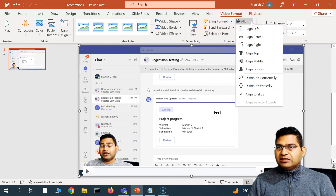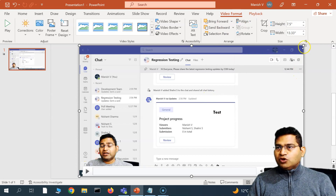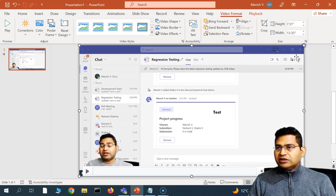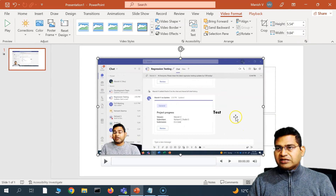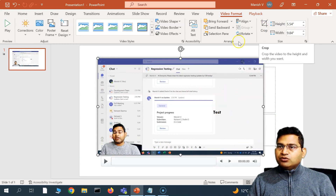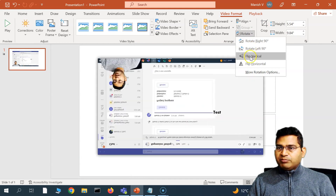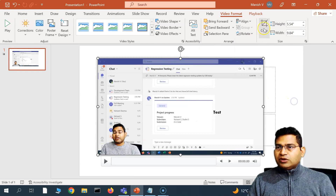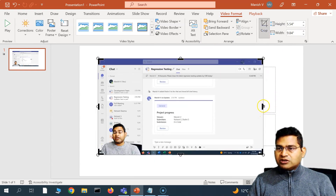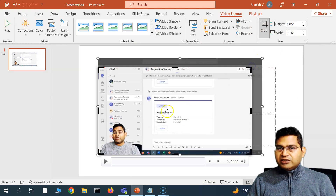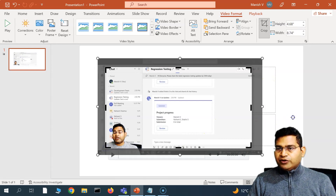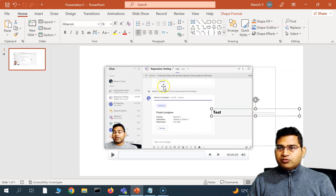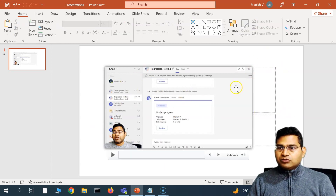In Alignment, you can change the alignment of the video. To change the size, hover over the corner and drag to resize. You can also crop the video — for example, if you don't want certain corners, crop to select only the part you want. You can also rotate or flip the video horizontally.